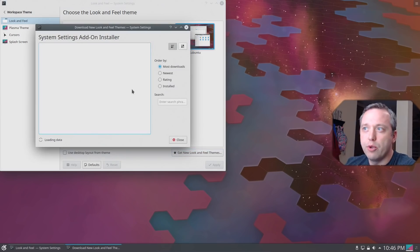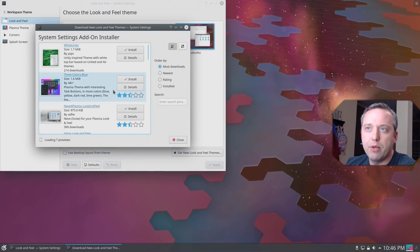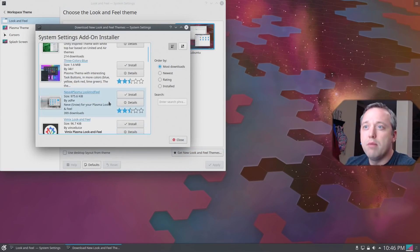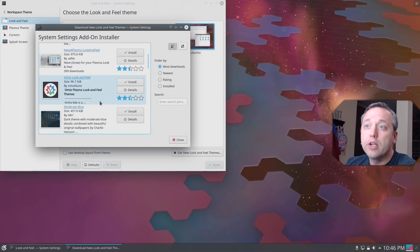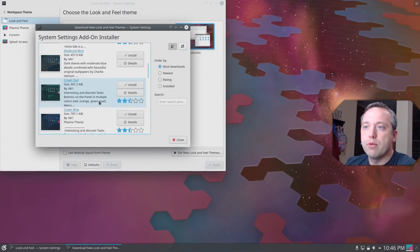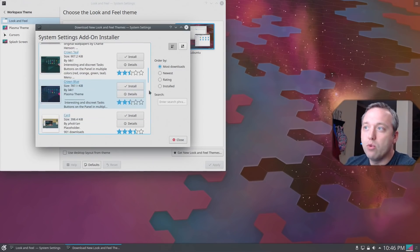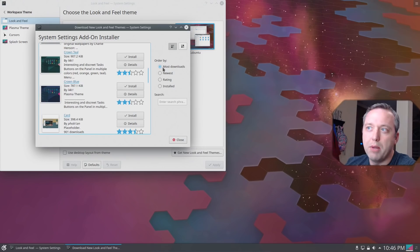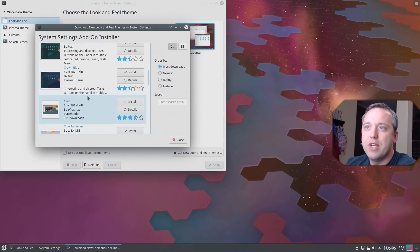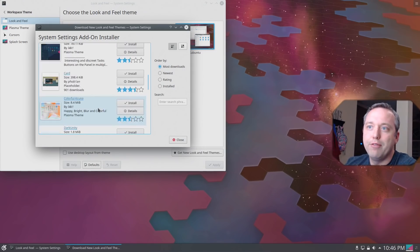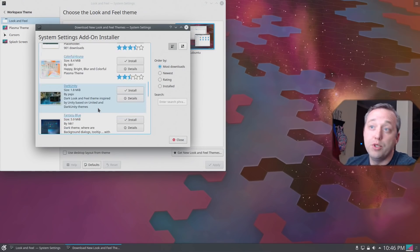I recommend just going in here, picking which one you like the most. My favorite is usually ArcDark is my favorite one, which you can actually sort by most downloads, highest ratings, those types of things, and kind of get a feel for what you like.